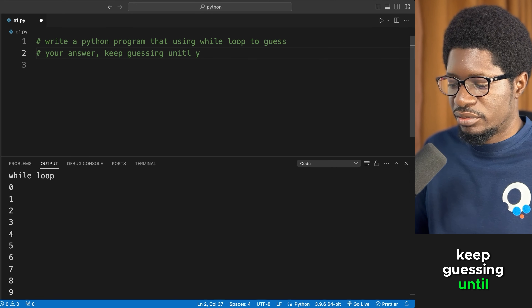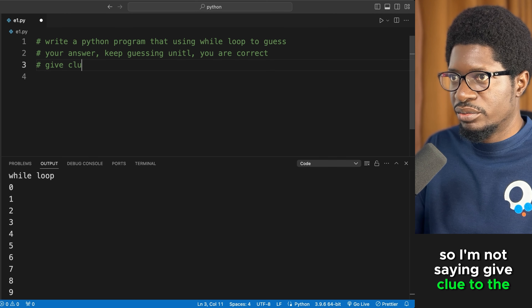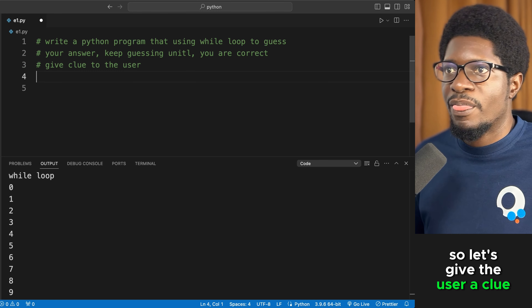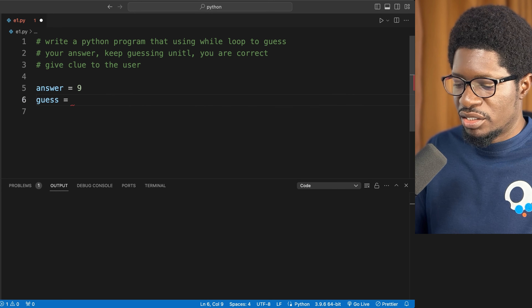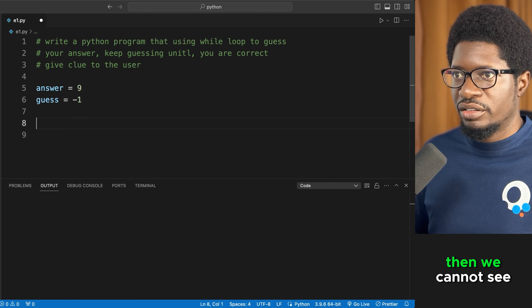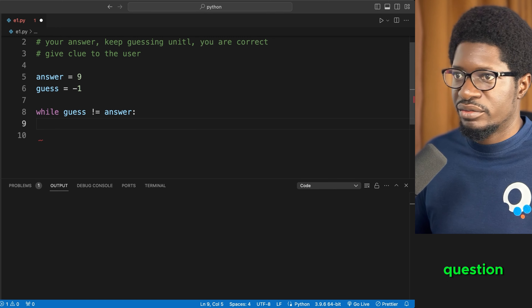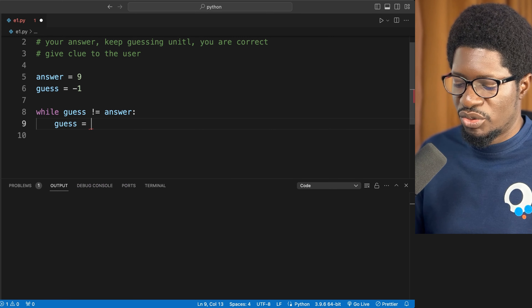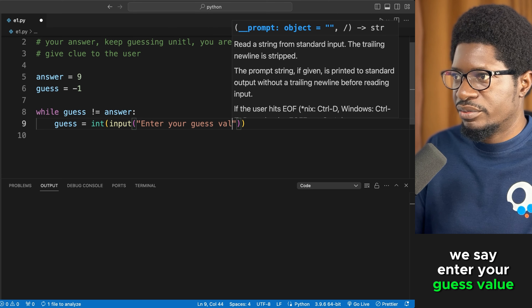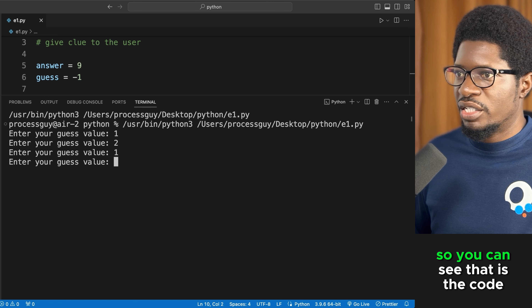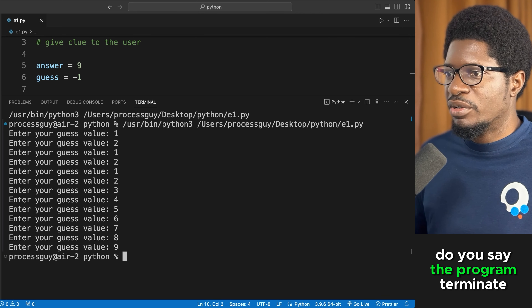Inside the loop, collect the user's guess using input(), convert it to integer, and ask 'enter your guess value'. Running the program, entering 1 shows the loop continues. The program only terminates when the user enters 9 — the correct answer.